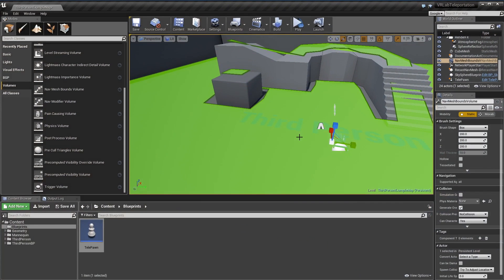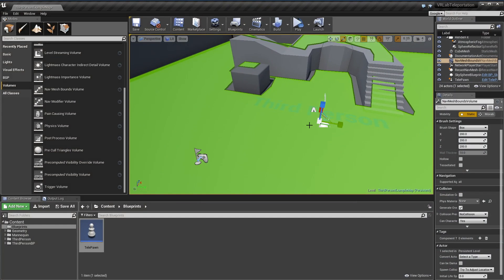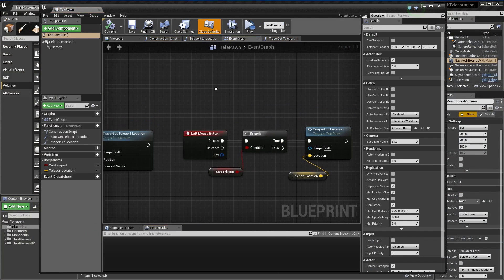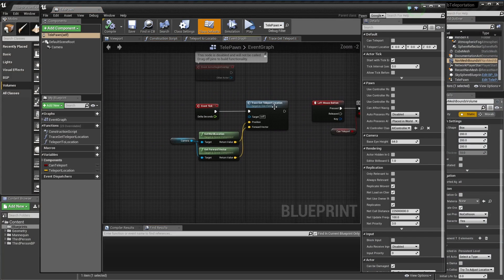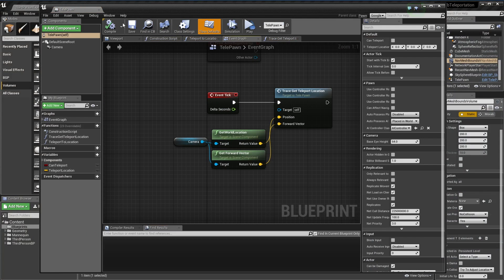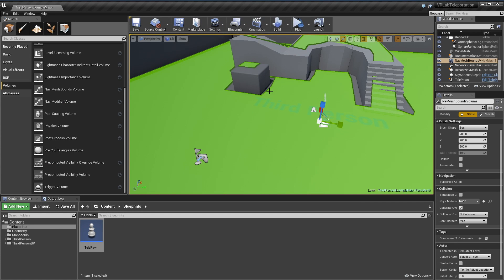That's a really simple teleportation mechanic. You can easily just throw in your motion controller world position and forward vector if you want to use the Vive or something like that. Thanks for watching. The next video is going to be on more advanced stuff where we'll get into using an interface and parabolic traces and stuff like that. It'd be pretty cool. Thanks for watching.